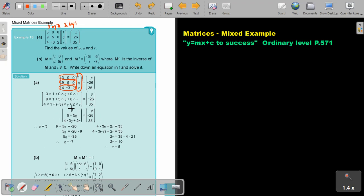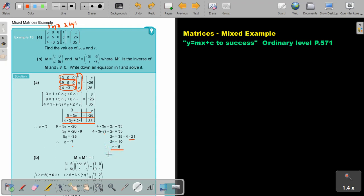I can say P is equal to 3. I can also say 9 plus 5Q is equal to negative 26. And I can also say 4 minus 3Q plus 2R is equal to 35. So then I'm going to simplify, divide by 5, and I get Q equals negative 7. Don't forget you have Q, so substitute that in. And then it's going to be positive 21, take over negative 21, take over negative 4, and I get the value of R is 5.